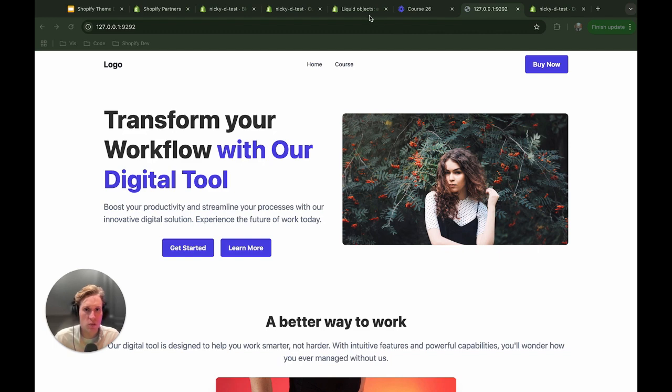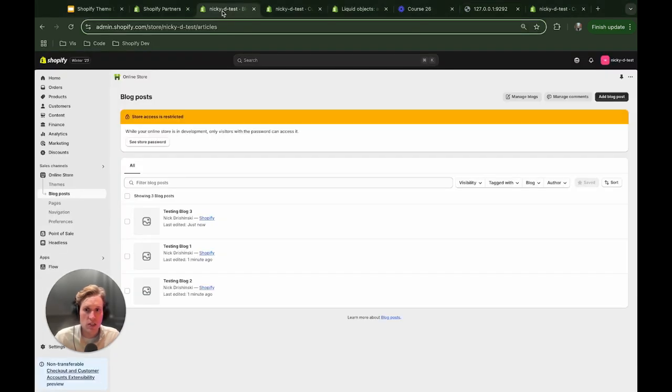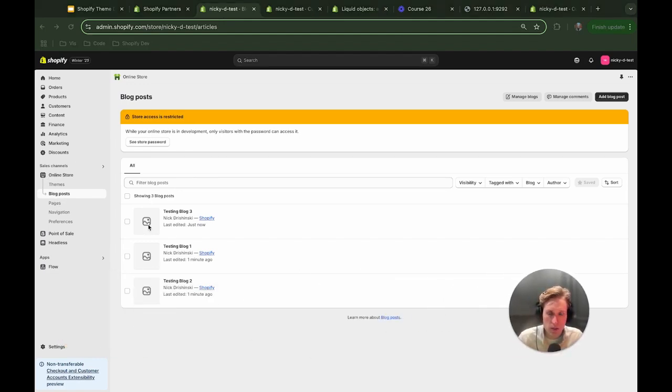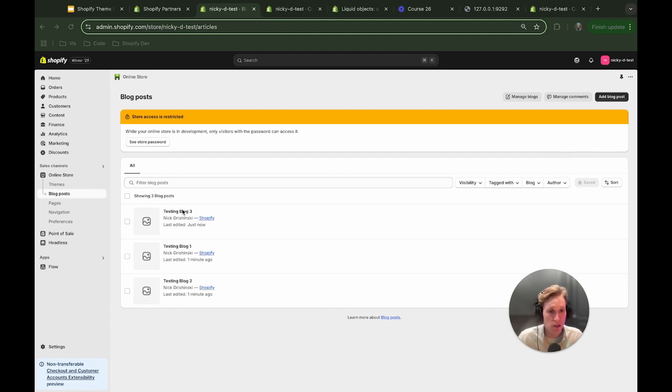So what I will do is for starters I went into my theme admin and I created three blog posts. If you come into the online store and then blog posts you're able to create these here. There's just dummy content there for now but I just want to make sure that we actually are able to reference that.